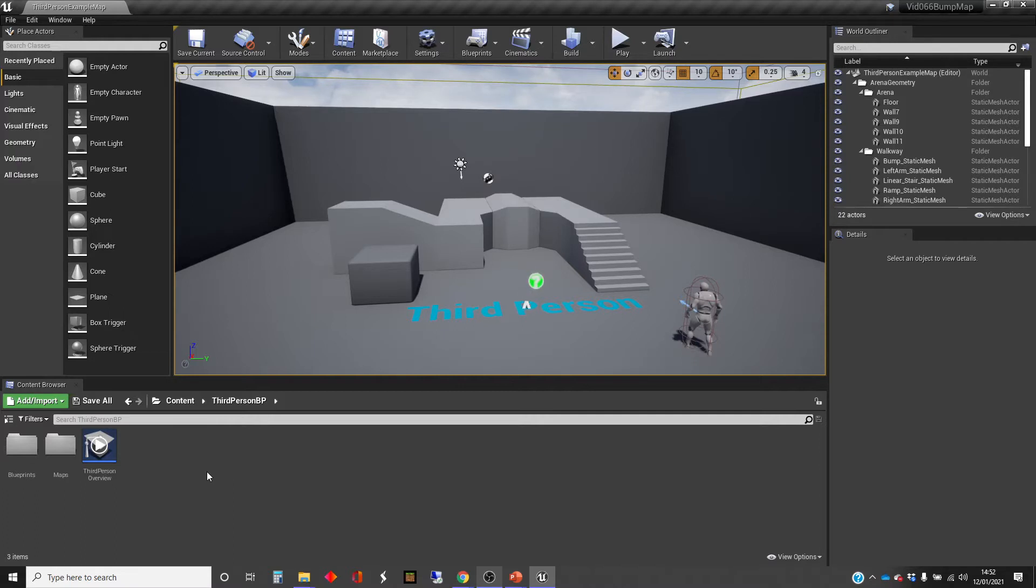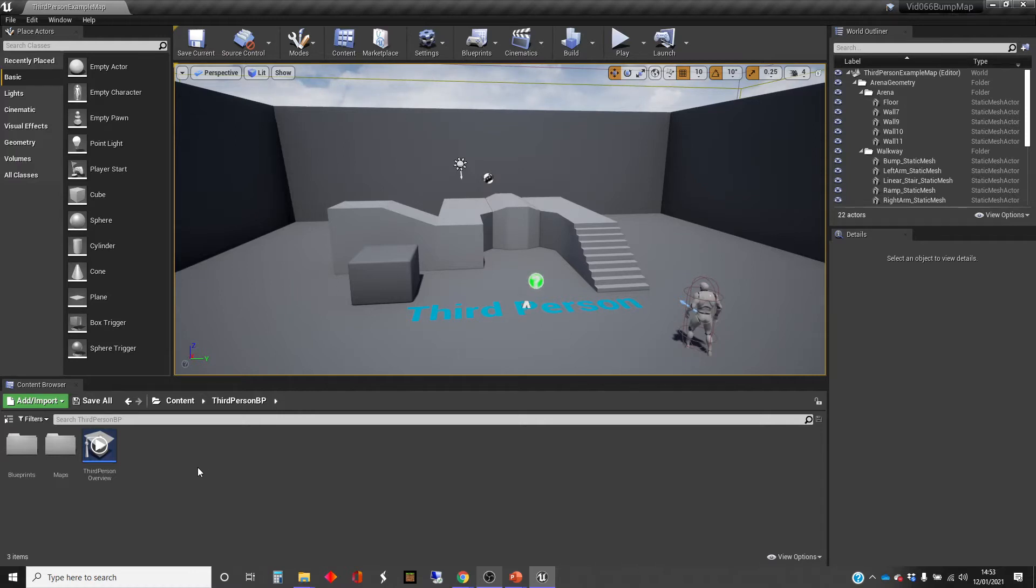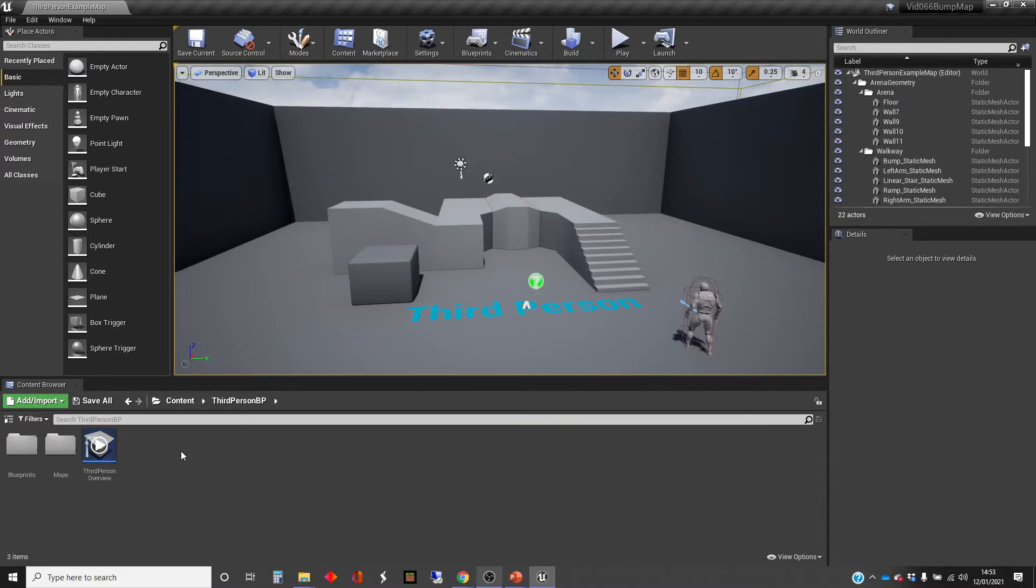So bump mapping is a thing that came in a while back in rendering, which is being able to take a flat surface and give the impression that there are indentations and bumps on that surface. And this is normally done using what's called the normal map.